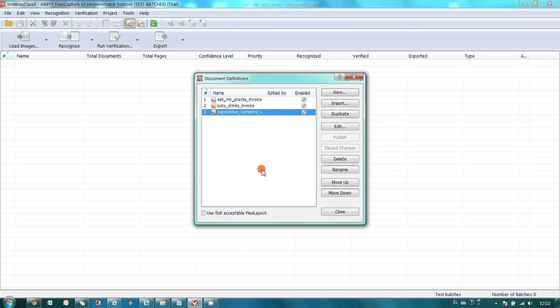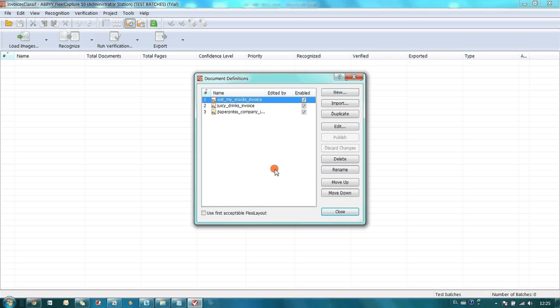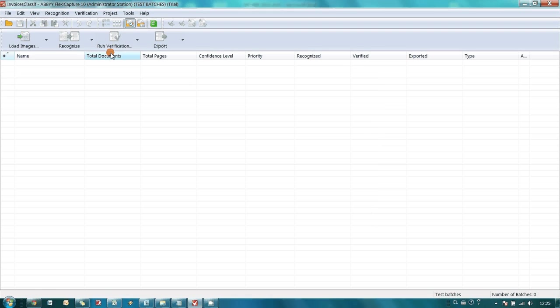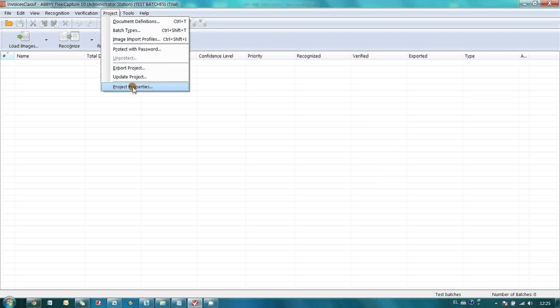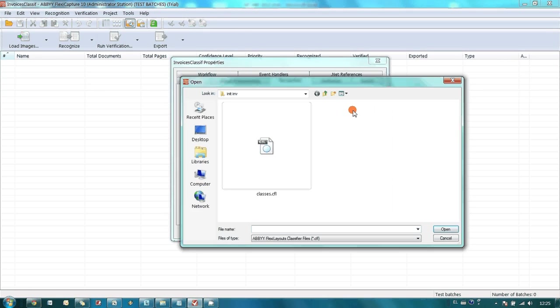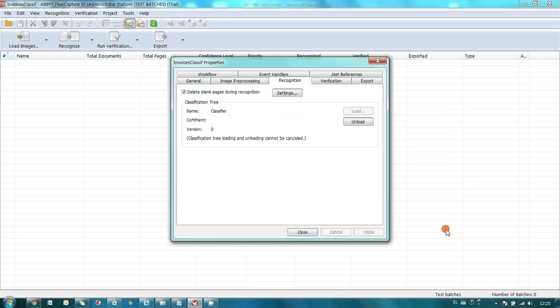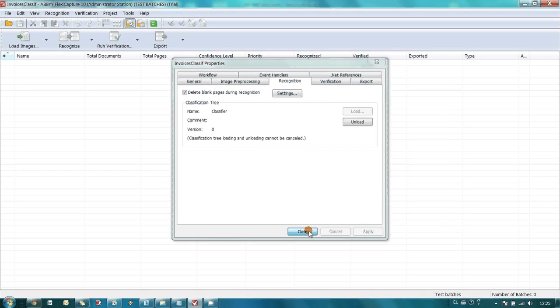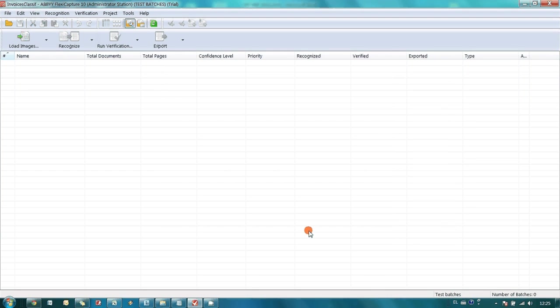Document definitions are ready. And the last thing we have to do is to load classifier. Our project is ready for processing of the invoices.